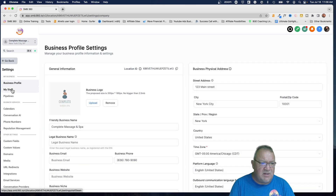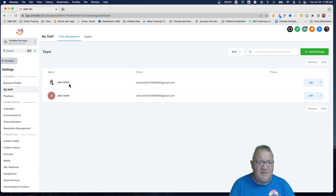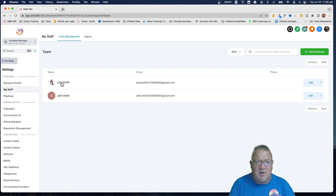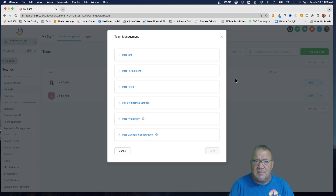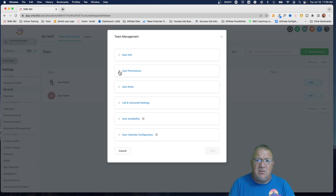Right now Jane has access to all of this information — a normal account view. So we're going to switch back to the agency admin and go in and customize Jane's account to limit what she can see. We'll click on My Staff, open up Jane, and come under User Permissions.